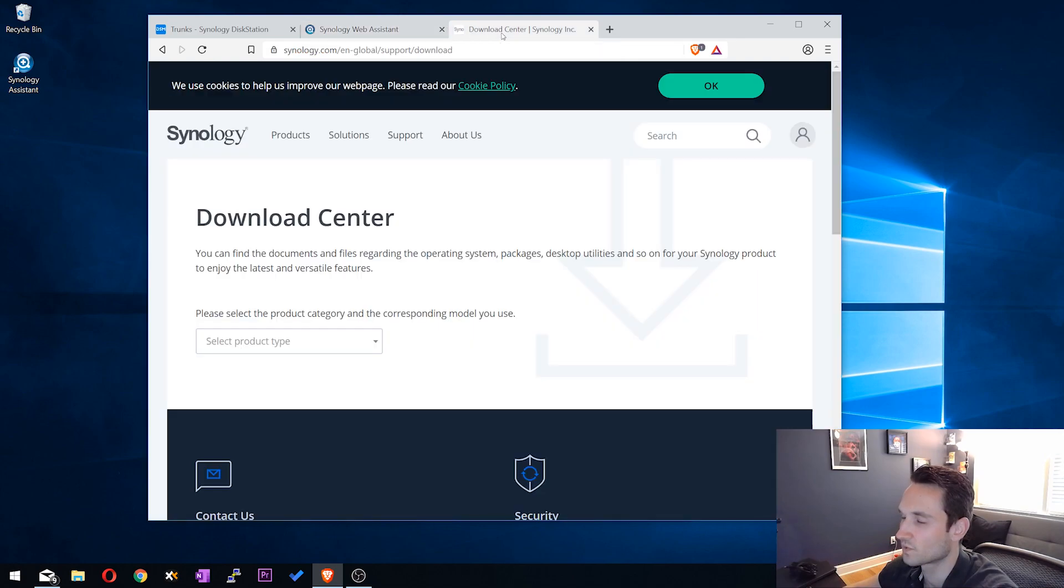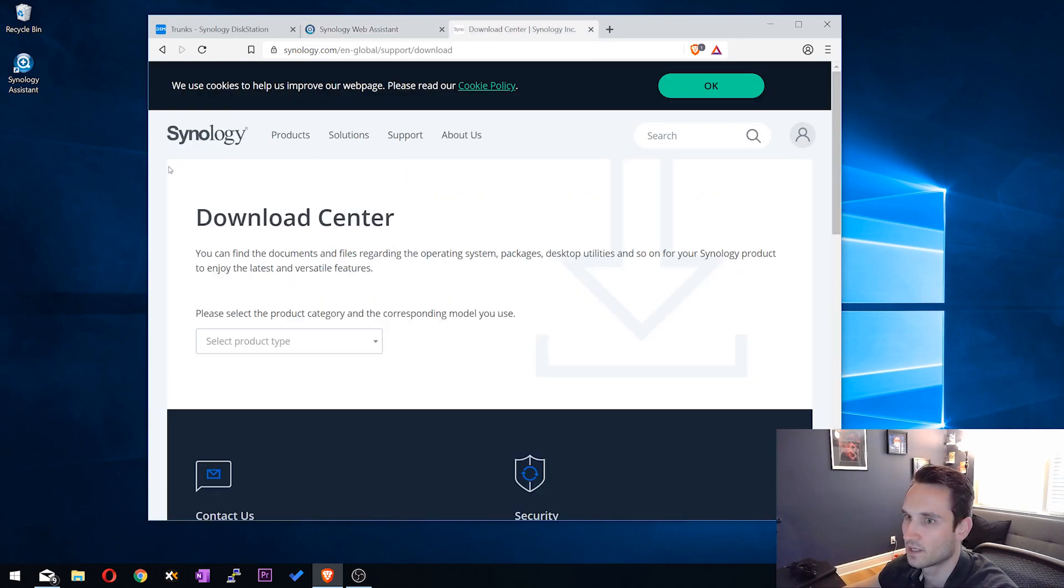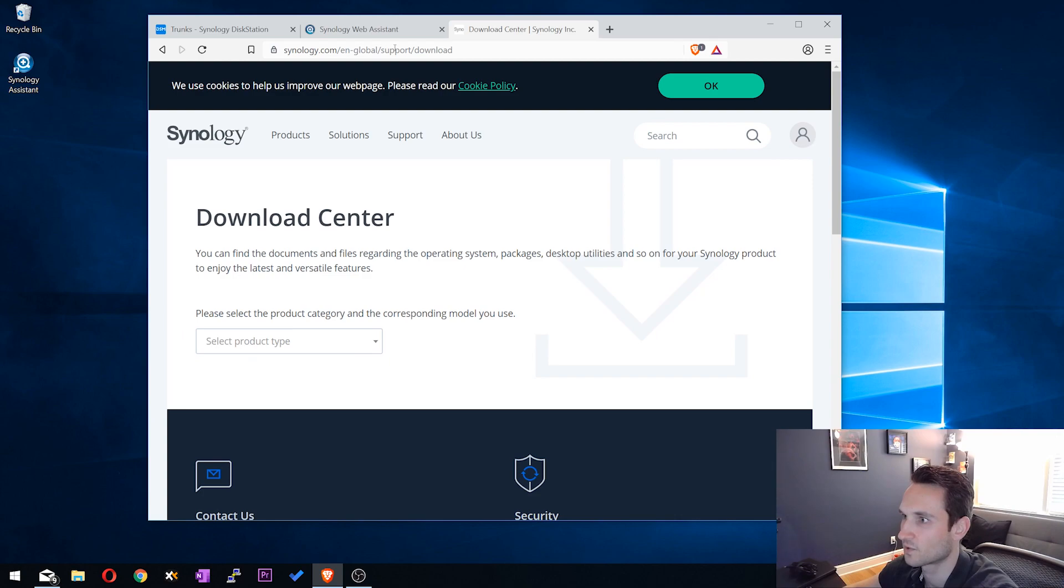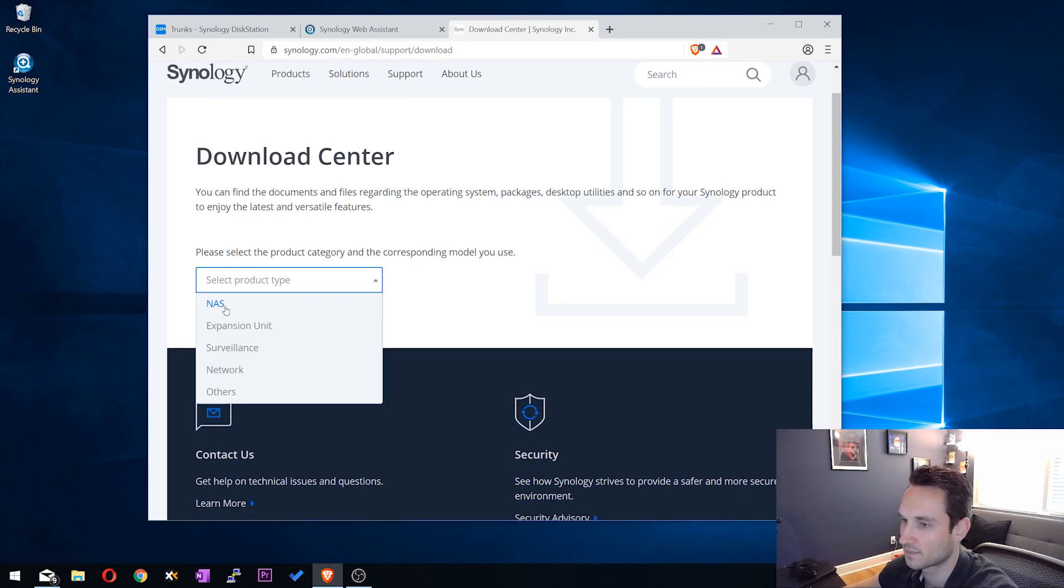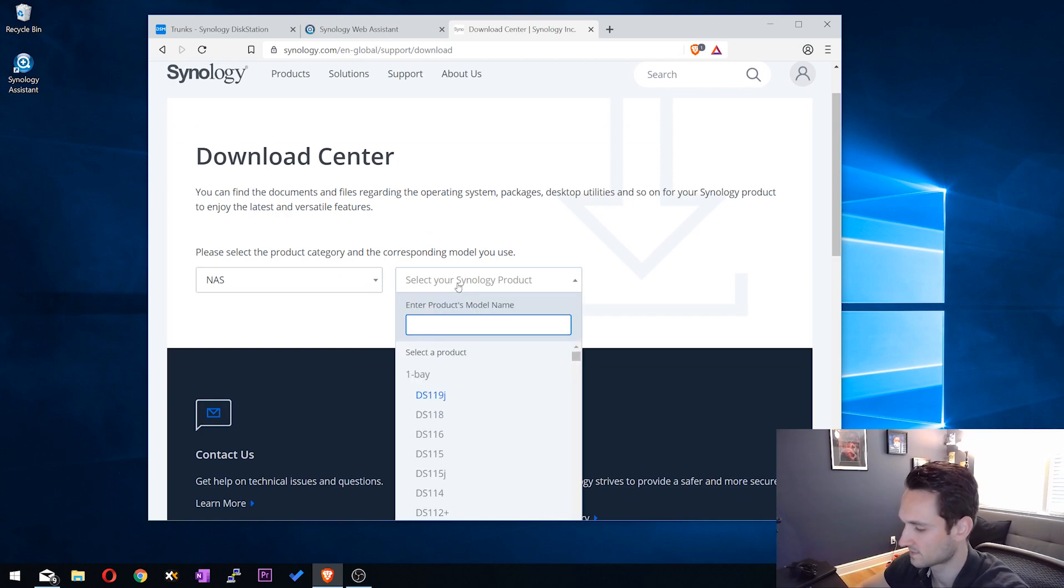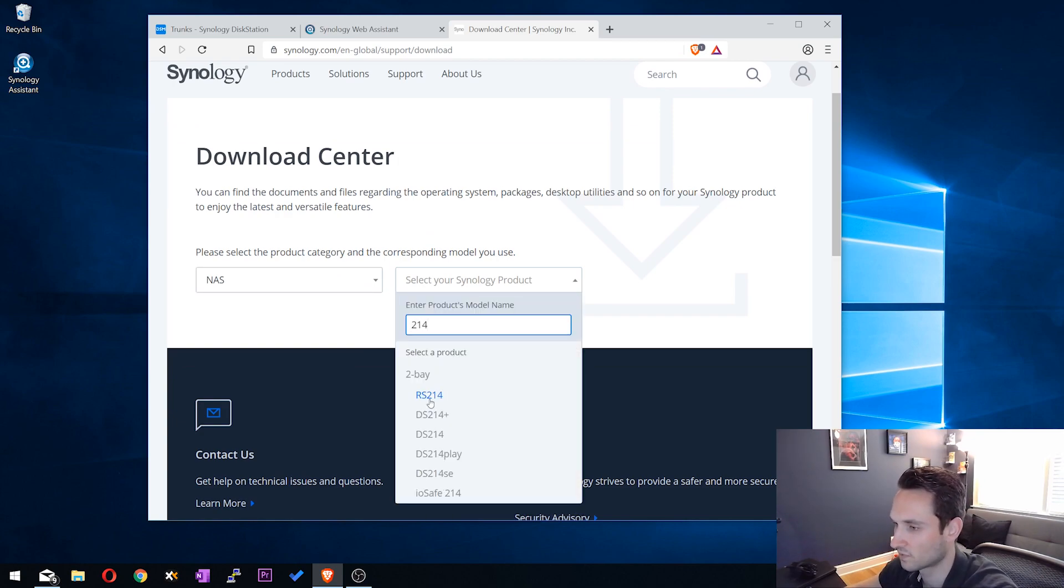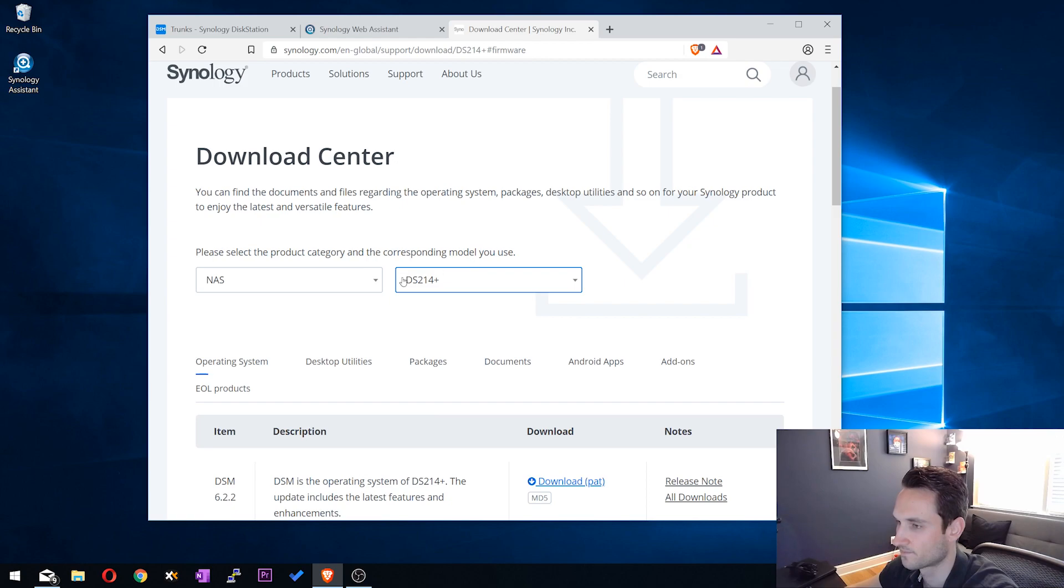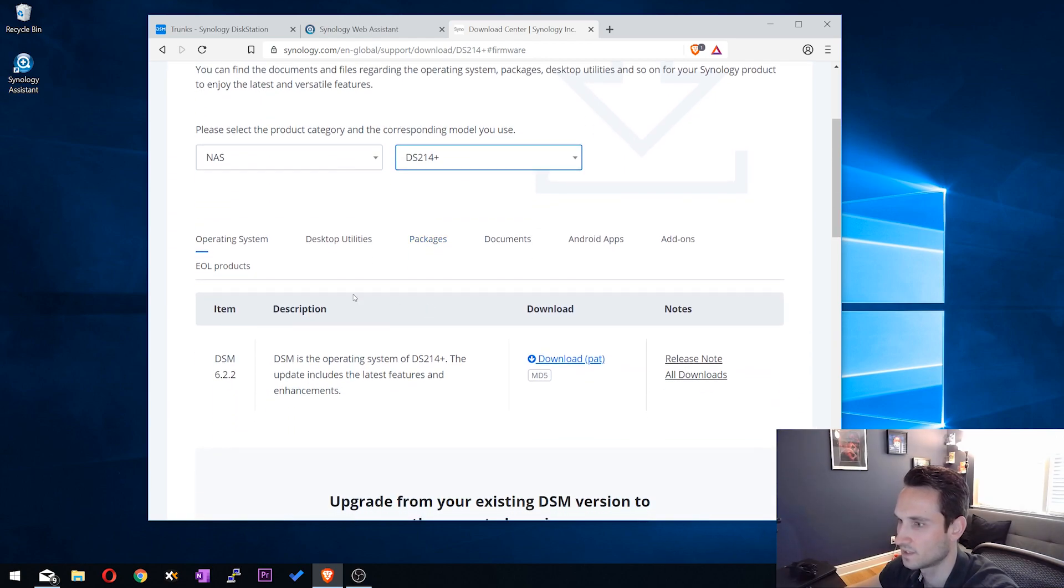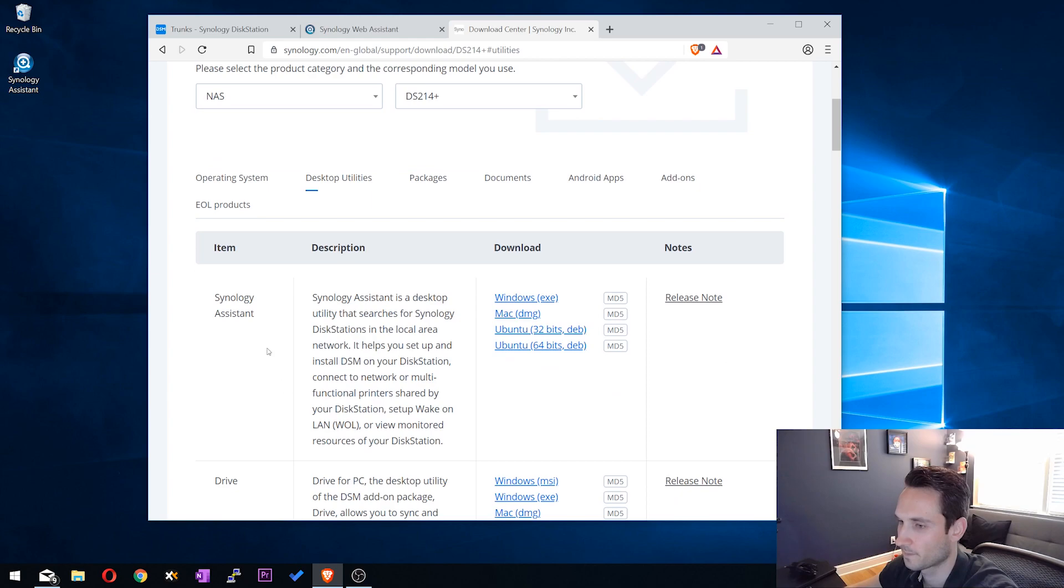So the other tool that they have is their Synology Assistant. So to download that, you guys can go to their download center here. We can type in the NAS and type in the model of your Synology. So mine's a 214 plus, and then we're going to click desktop utilities. And right here is Synology Assistant.